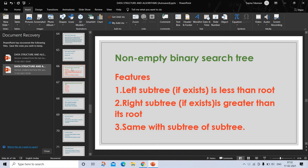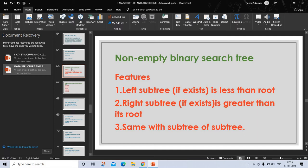Empty BST has no further structure, while non-empty BST has three components: left subtree where the key in the left child, if it exists, is less than the key in its parent node; and the key in the right child, if it exists, is greater than the key in the parent node. The left and right subtrees of the root are again binary search trees.